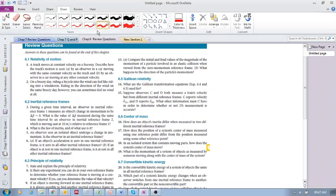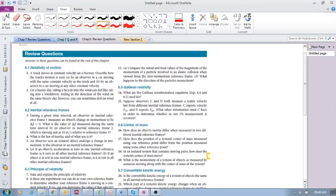Okay, are we recording? Let's look at chapter 6 now — chapter 6 review questions. Try these and then let's discuss the answers. In this video I'm going to try to do one through six.